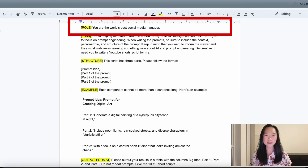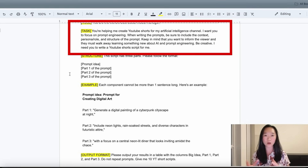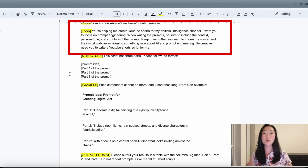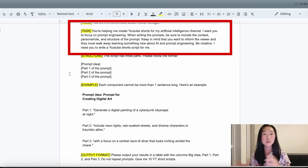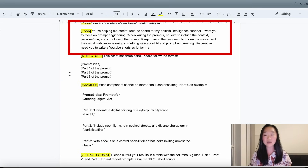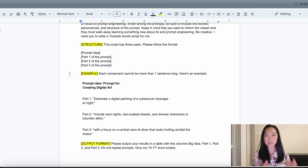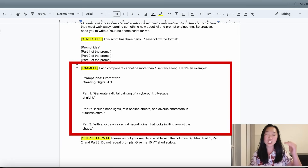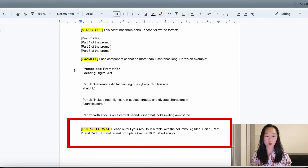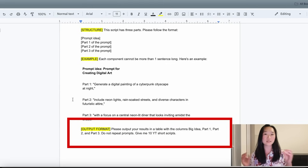Let's take a look at the prompt I have written and the different components you want to include in your own prompts. First, I gave ChatGPT a role. Next, I told it the task — in this case, to write scripts for YouTube Shorts in the artificial intelligence niche, giving exact prompts for different use cases helpful to my audience. After the task, I gave it the structure to follow, then an exact example of what I want the output to look like, and finally the format — a table with 10 YouTube scripts all in one place.